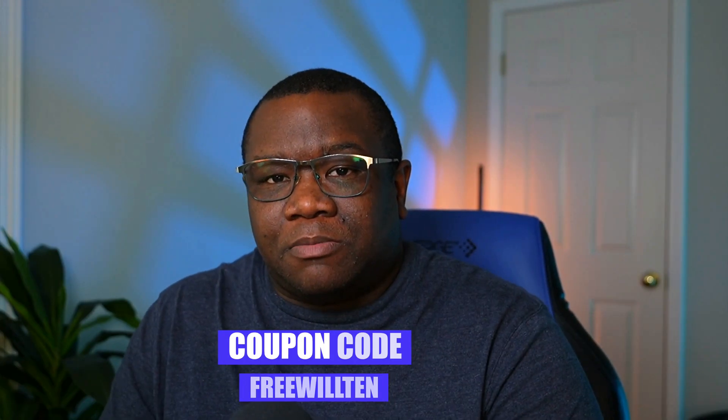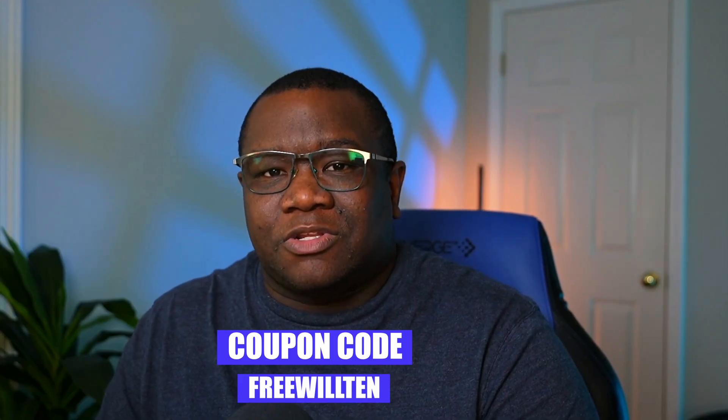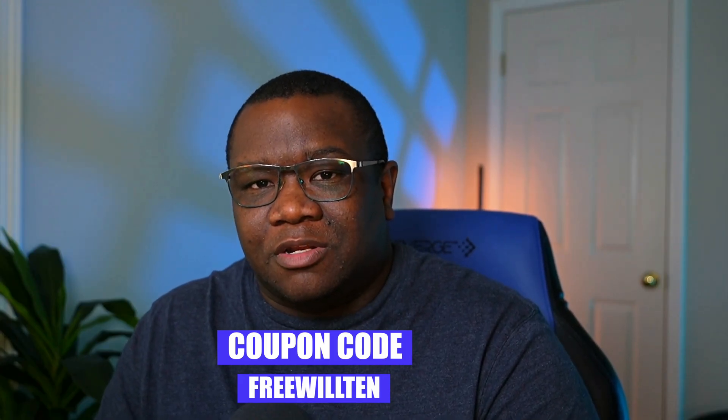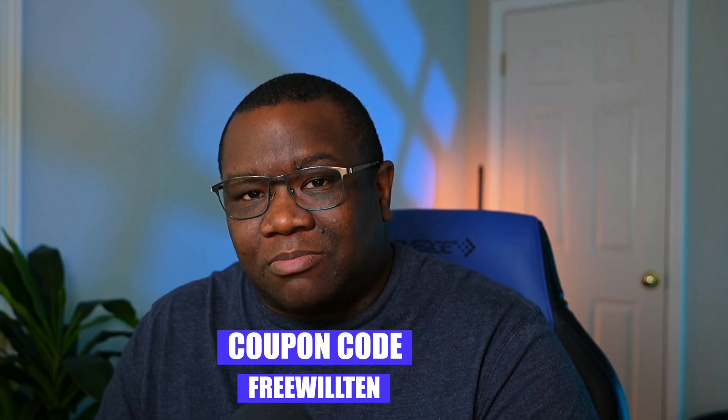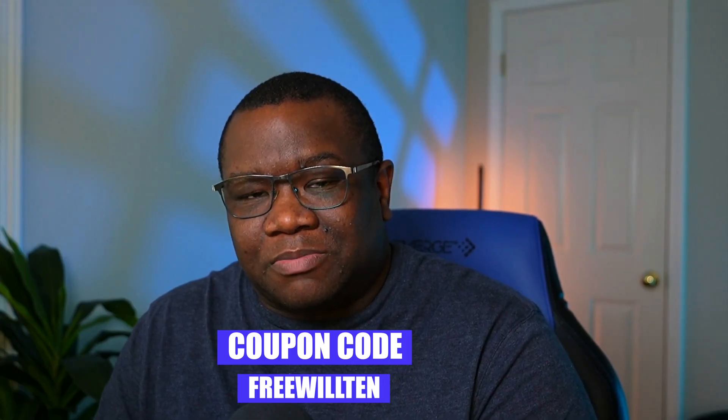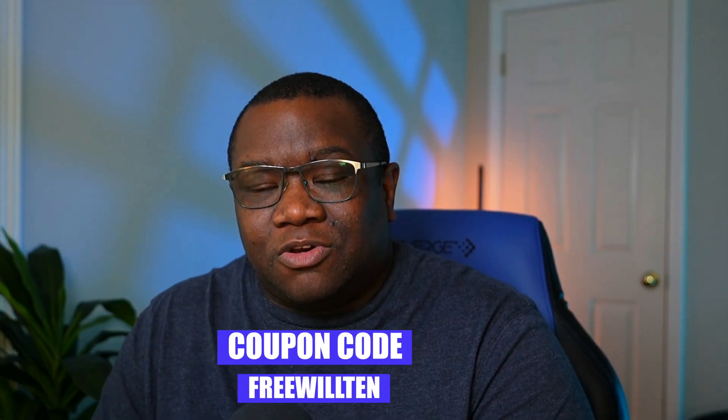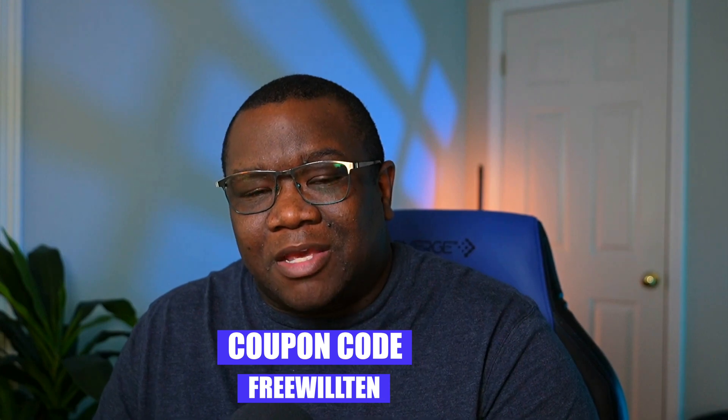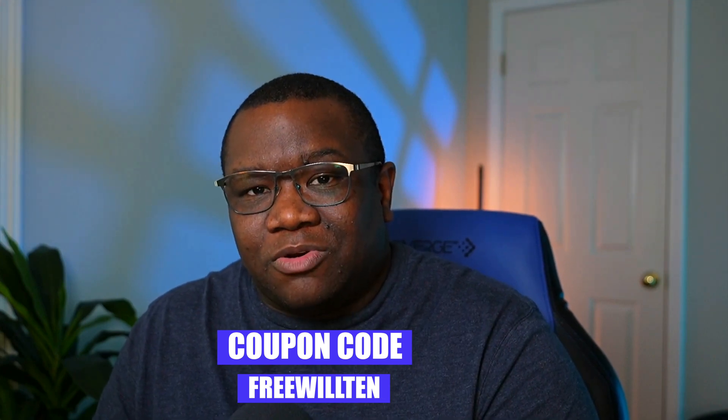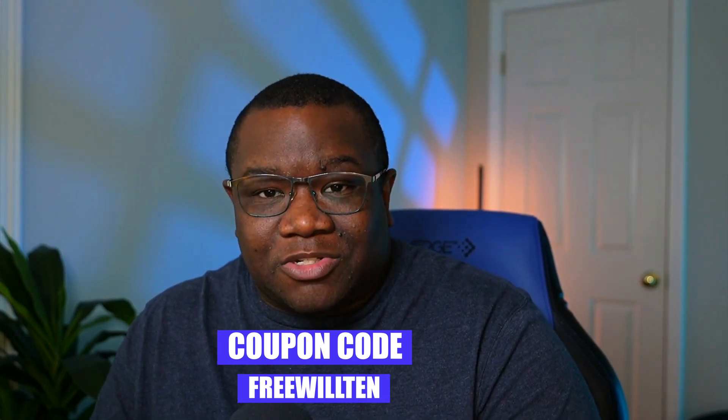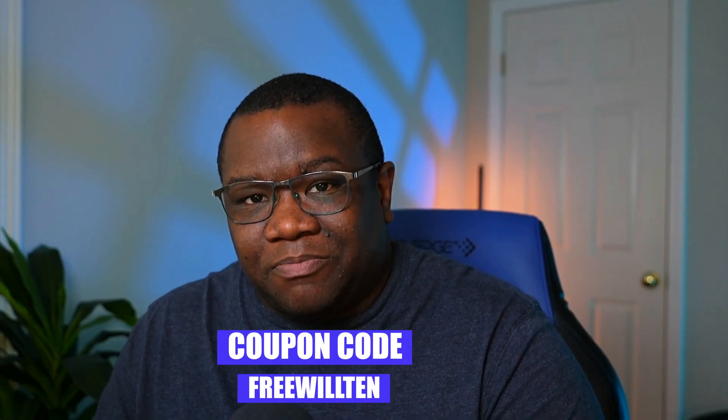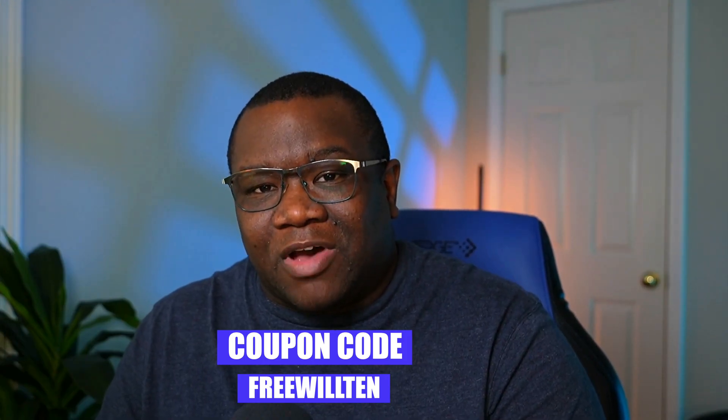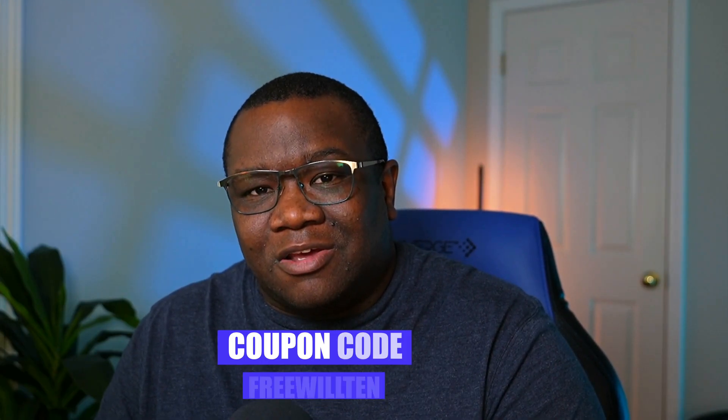Now, if you're interested in picking up On1 Photo Raw, consider using the coupon code Freewell10. It'll save you some money on top of the discounted price over at the On1 website. Now that is an affiliate coupon code, which means I make a small commission from everyone who uses it. It's at no extra cost to you. And it's a great way of supporting this channel. That coupon code is going to be valid all the way until the end of November.